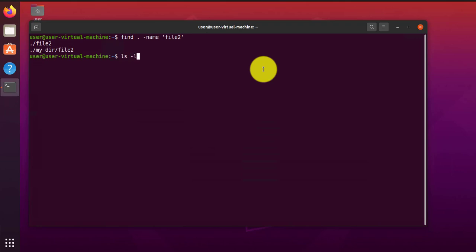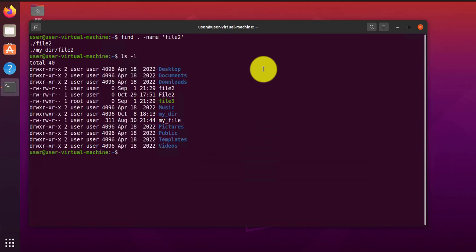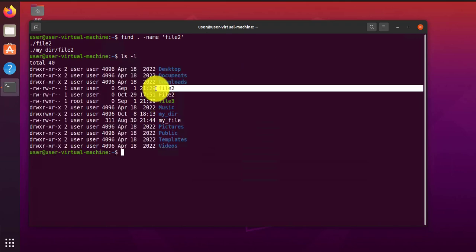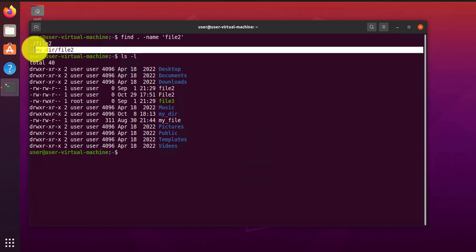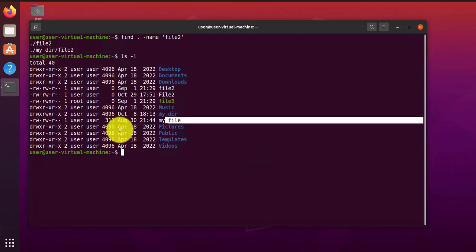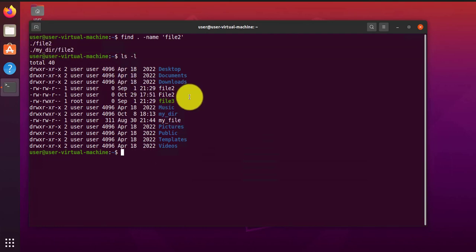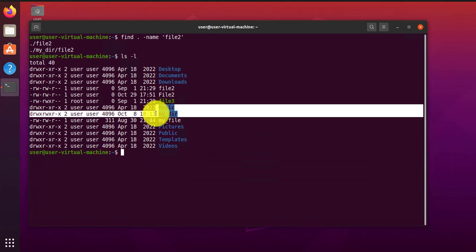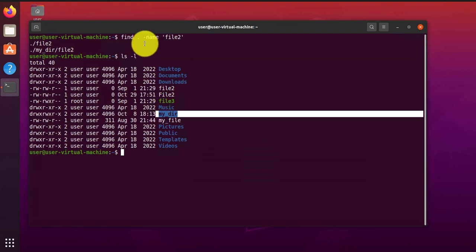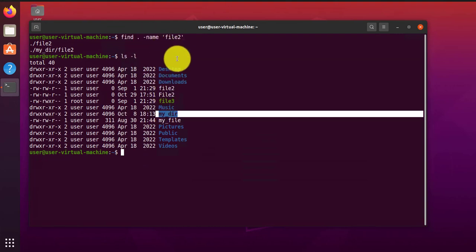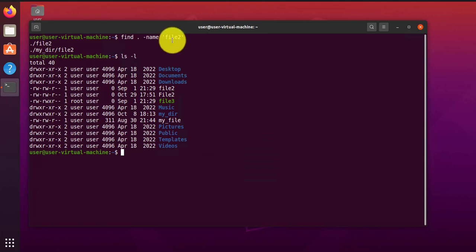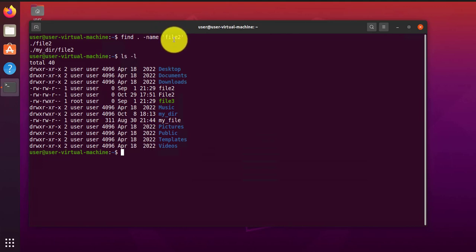If I do ls-l, you see file two here, that's what it found. And then there's also another file two inside, which is this one here. So it searches in the current directory and then any subfolders as well. When you specify the file name, as I did here, it's just going to look for the exact match.